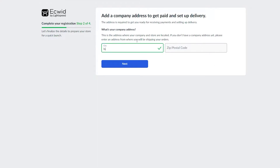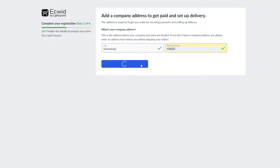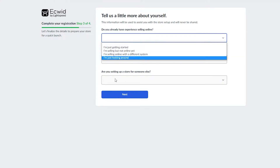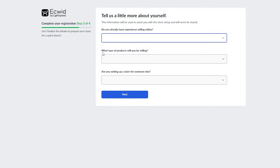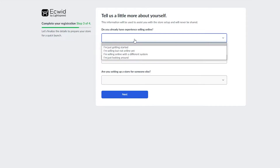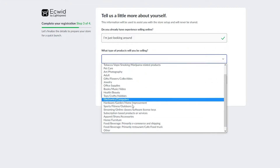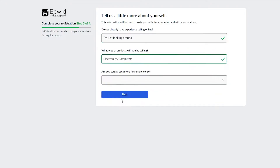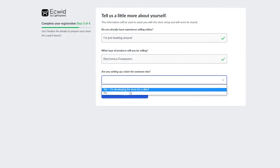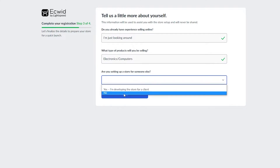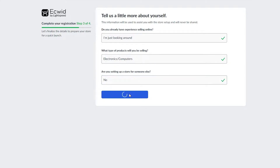Once you click 'Next,' put in your city and then your zip or postal code, then click 'Next' again. After that, you'll need to tell them things about yourself — make sure this is accurate, because according to this they will optimize your website. I'll click 'I'm just looking around.' For what types of product will you be selling, I'll go with electronics. If you're developing a store for a client, click 'Yes' for 'Are you setting up a store for someone else?'; otherwise click 'No.'